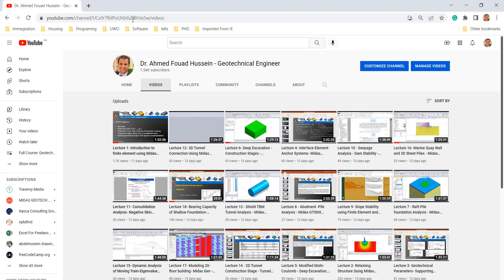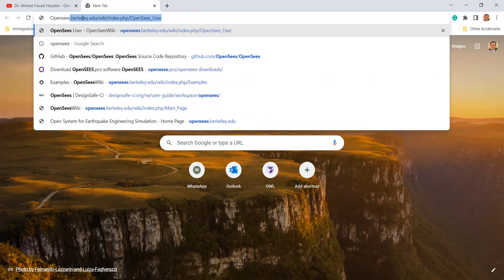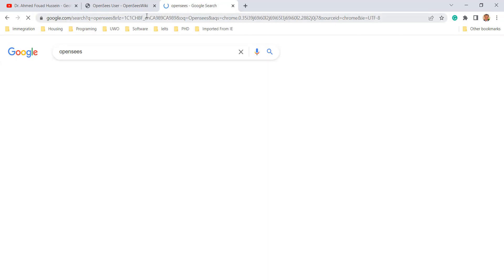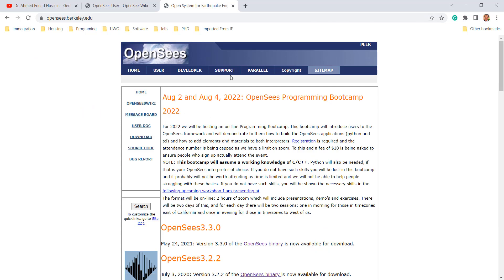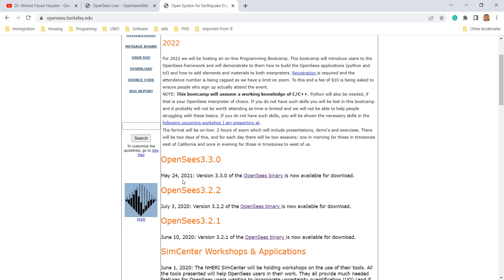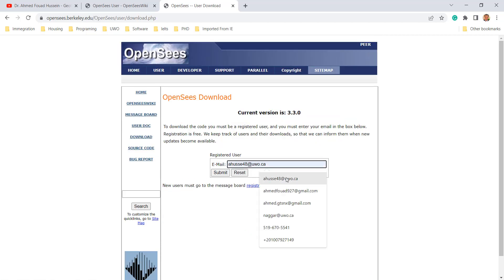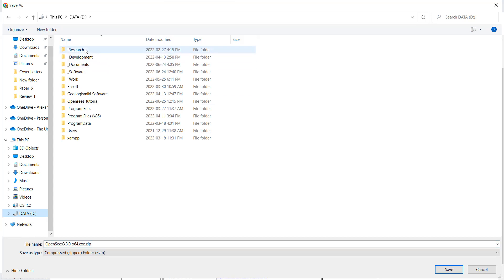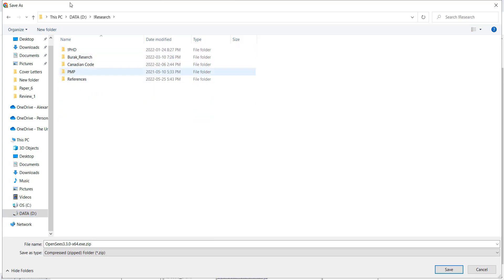If you go to Google and type 'OpenSees', the first result takes you to the OpenSees website. On the first page you'll find different versions — OpenSees 3.3 is the latest version, released on the 24th of May, along with other previously developed versions. We are interested in the most recent version, the OpenSees binary. They will ask you to enter your email, you submit it, and you can start to download it.